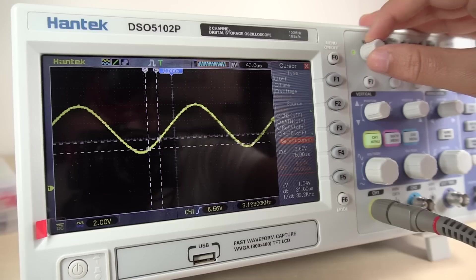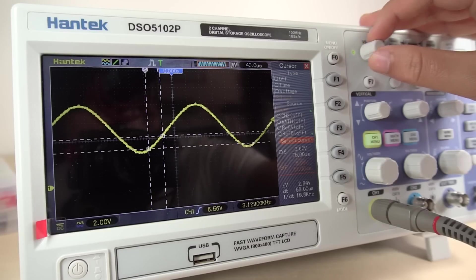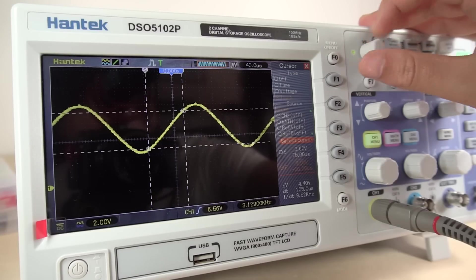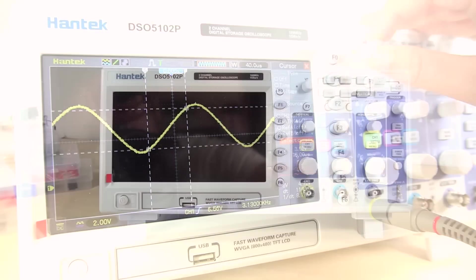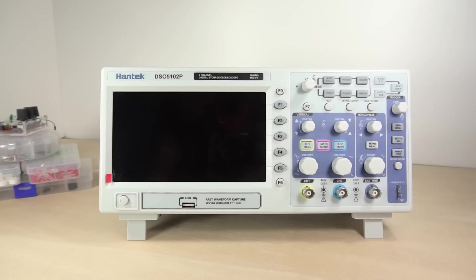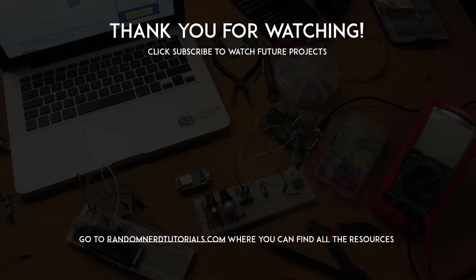To wrap up, in my opinion, the DSO5102P oscilloscope comes with everything that you would expect in a scope within its price range. I hope you found this review useful. Thanks for watching and don't forget to subscribe!